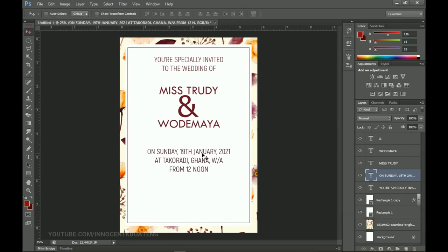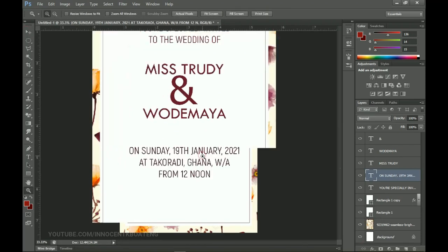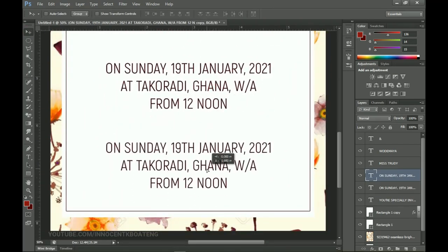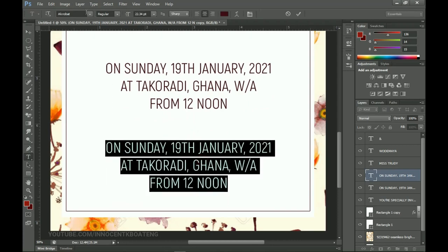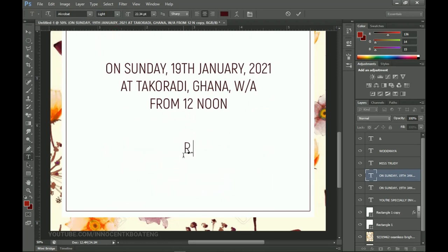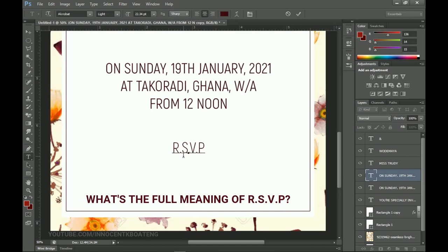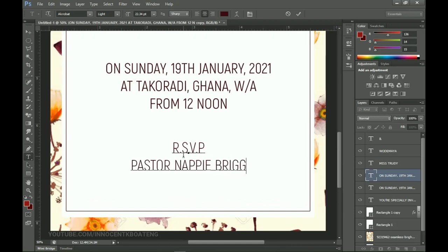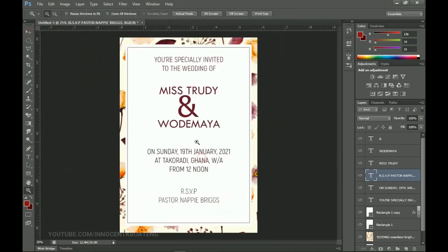The last thing to add is the RSVP. I duplicate this layer and bring it over here. This time with Acrobat I want the light weight, and I change the text to 'RSVP'. If you know the full meaning of RSVP, comment in the comment section! This is going to be from my best friend Nappy — shout out to you, Nappy, wherever you are.